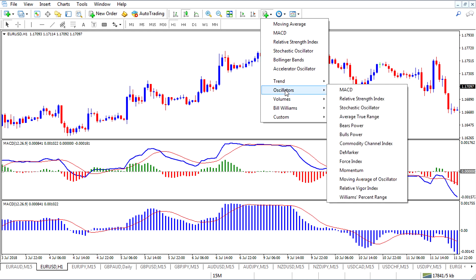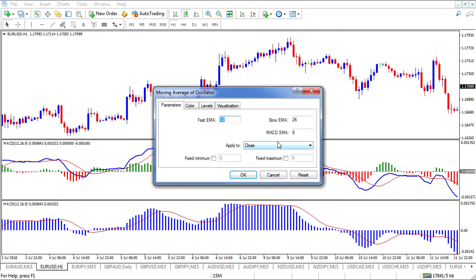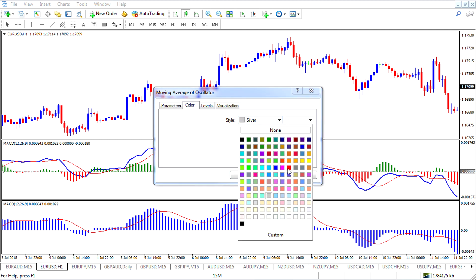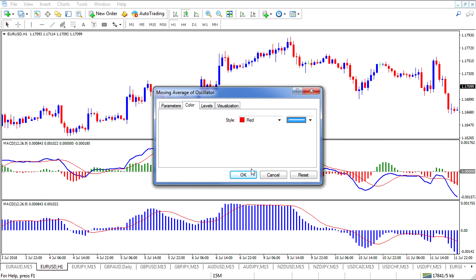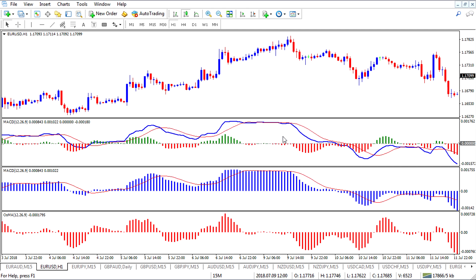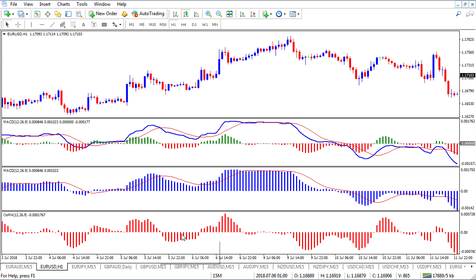That will be the moving average of oscillator, or OSMA (O-S-M-A). We'll add that — you'll notice it has the same MACD-type settings: 12, 26, and 9. For colors, it's silver by default, so let's make them red so they're a little bit different. Thicken it up and hit OK. Now what we have is the histogram part of the two-line MACD represented by the OSMA. The blue bars give us the MACD line and the OSMA gives us the MACD histogram from the two-line.